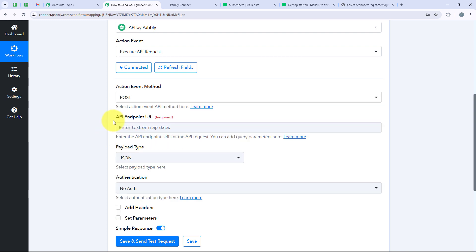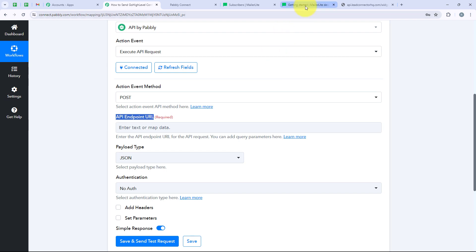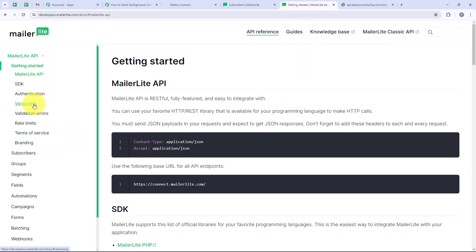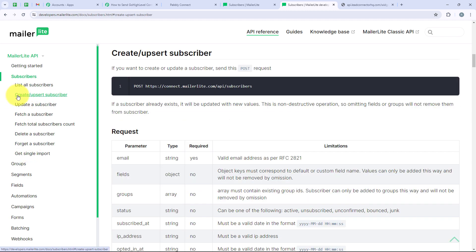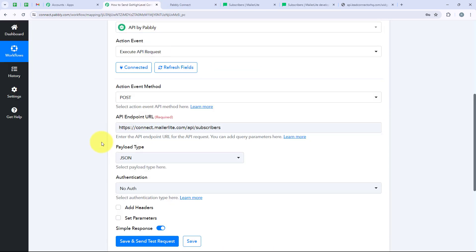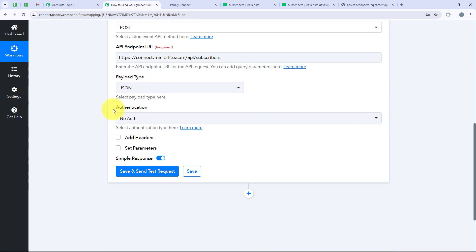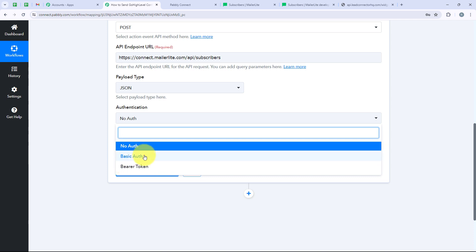For the API endpoint URL, we are going to open developers.mailerlite.com, go to Subscribers, and then Create Subscriber. You can see the Post method and the URL that we want — I am going to copy this URL and paste it in my workflow as the API endpoint URL. For the payload type, I am going to keep it as JSON. For authentication, it is asking for basic authentication, bearer token, or no authentication. Going back to developers.mailerlite and checking Getting Started, we can see it uses Bearer authorization. So we are going back to our workflow and selecting Bearer Token.